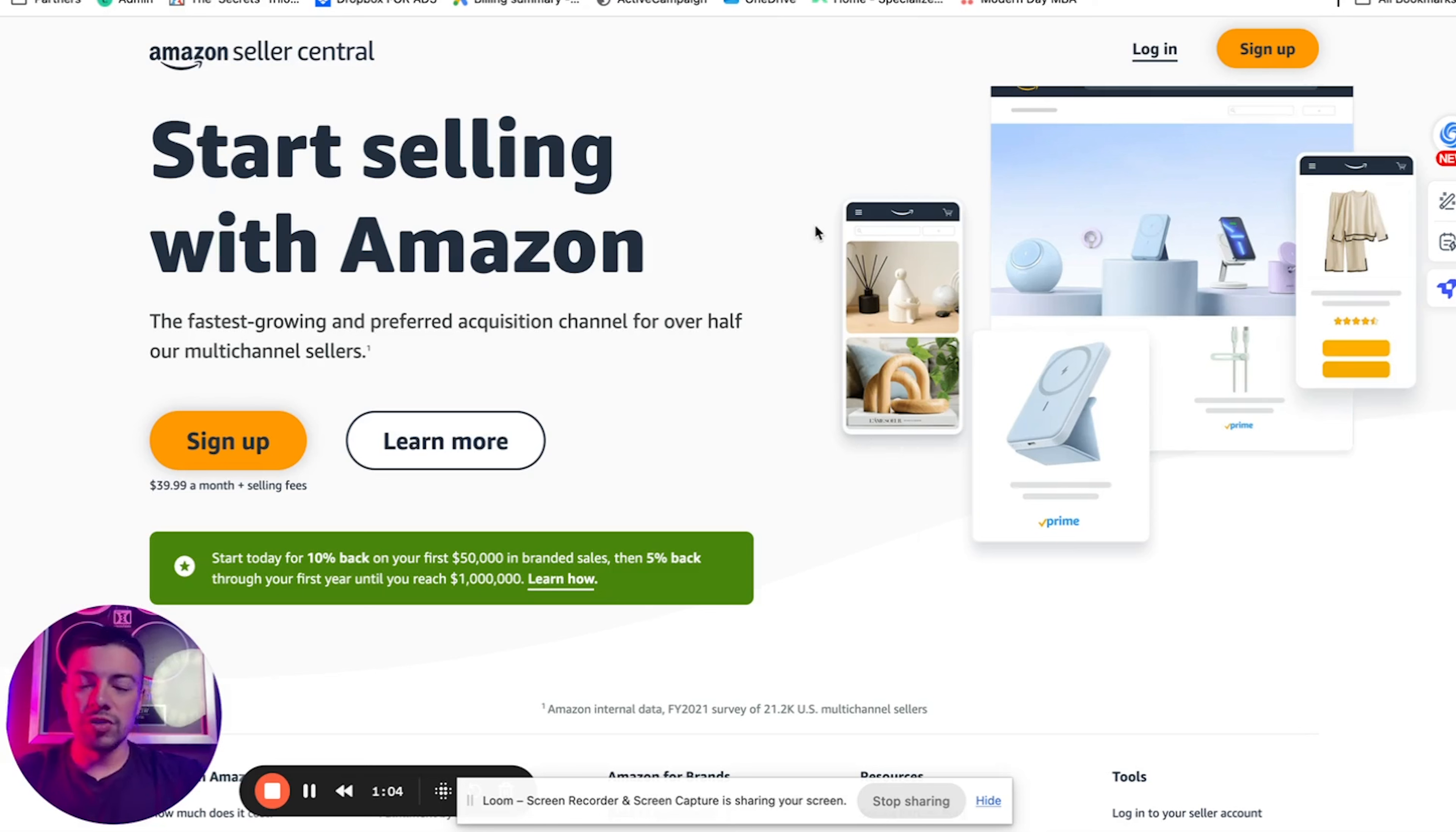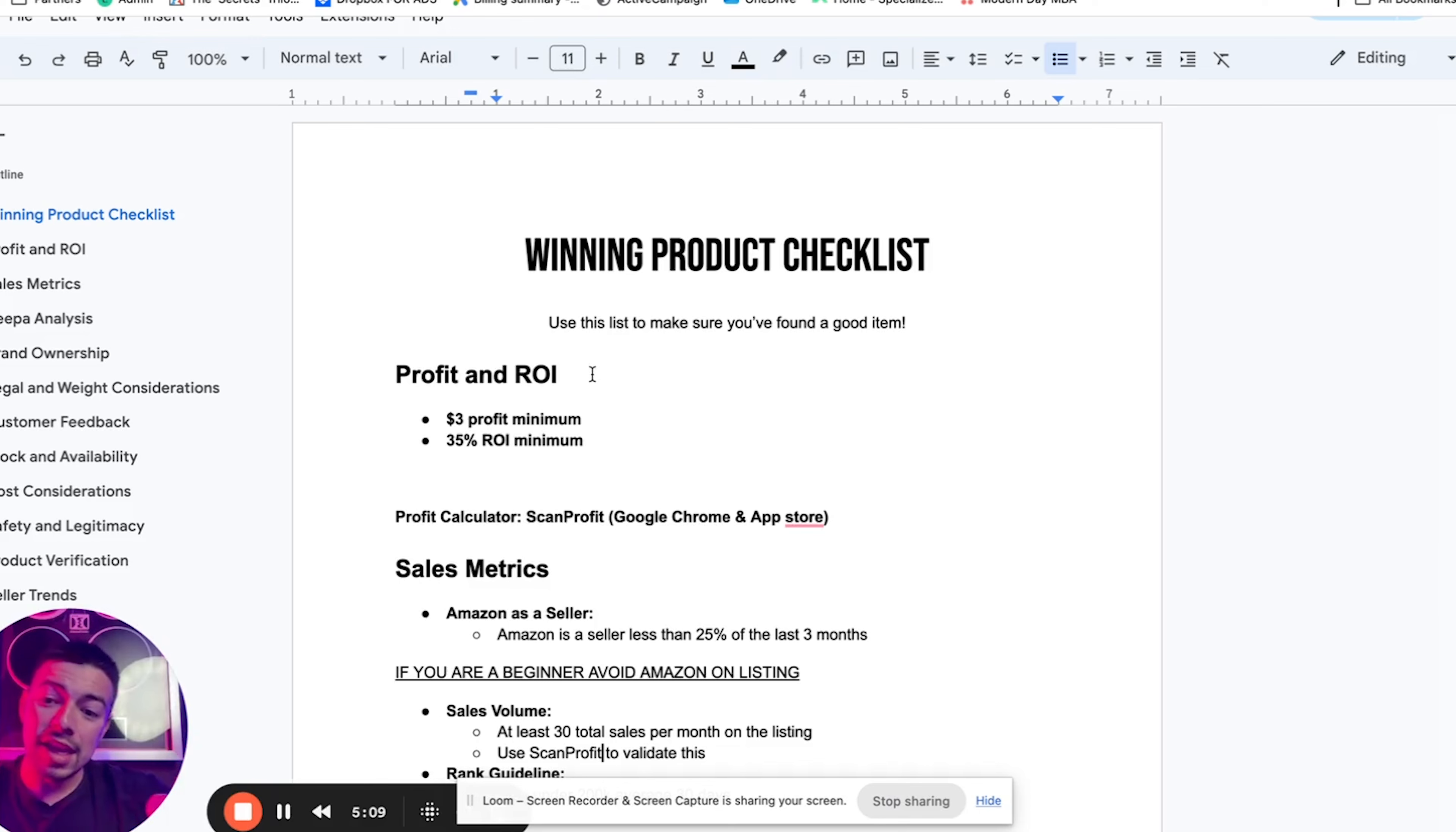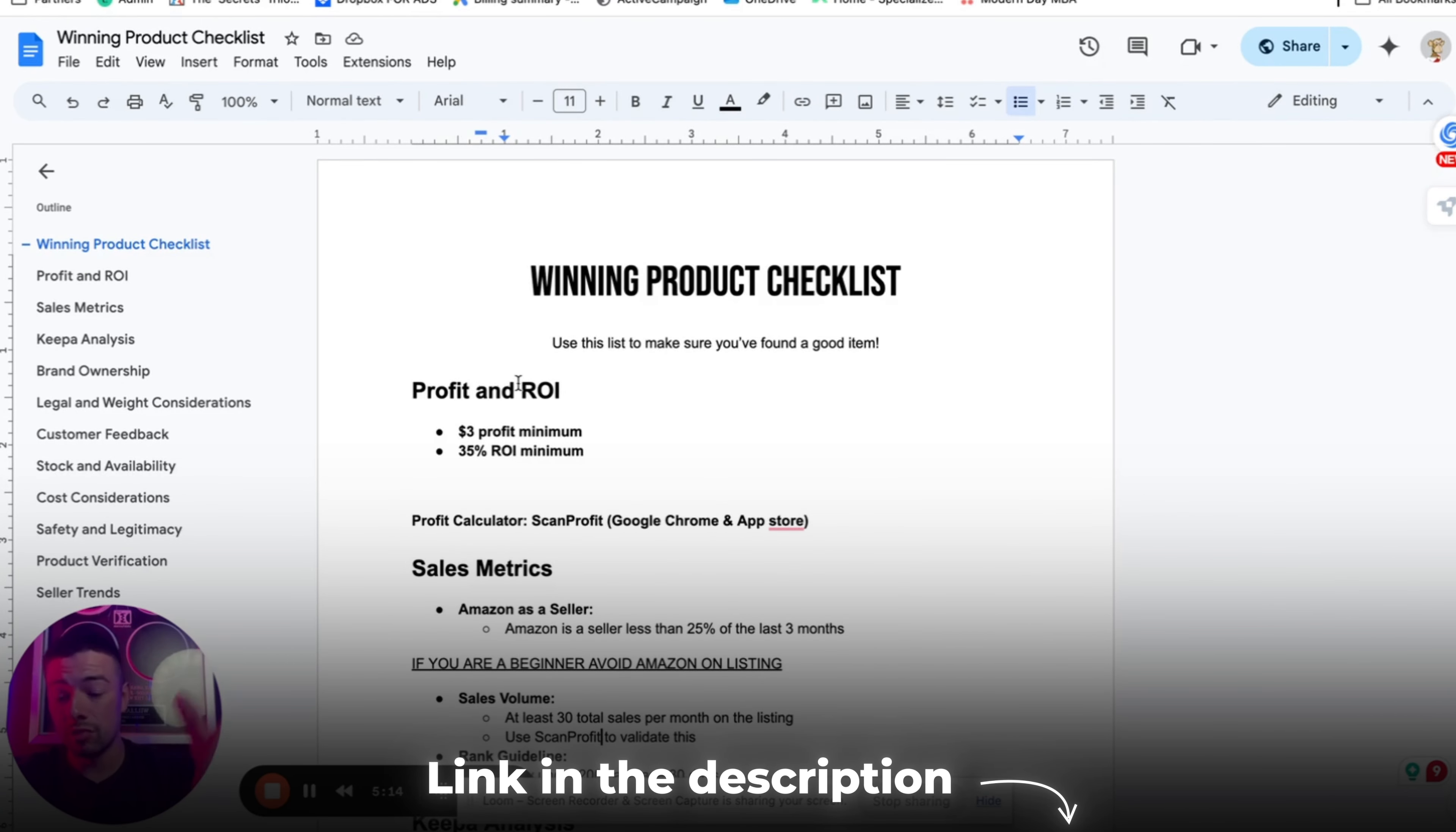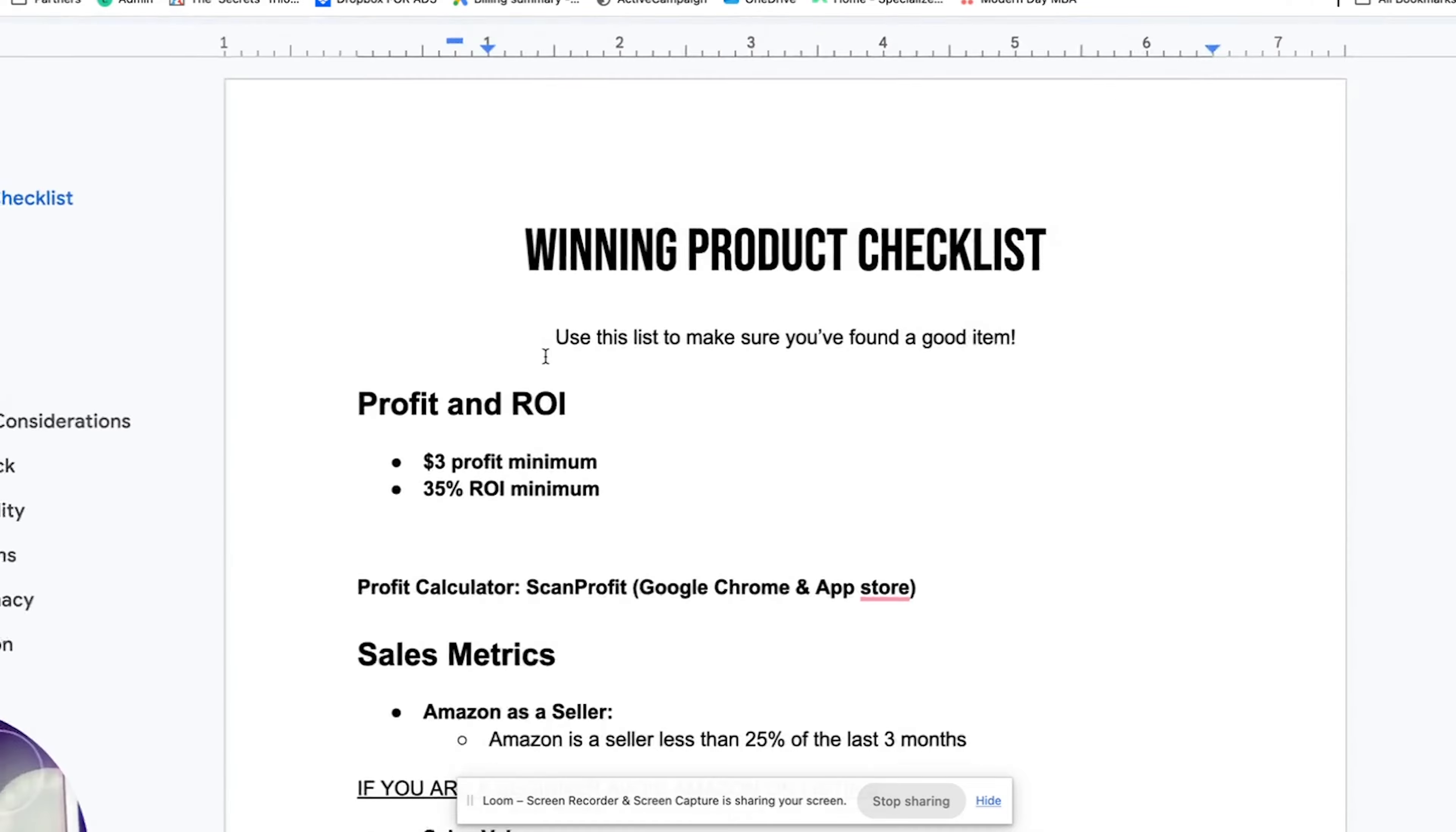Once you create your Amazon seller account, the next step is to actually find a product. But before we go and find a product, we need to know what to actually look for in a product. So I actually put together this winning product checklist to make it very easy for you to identify if you're looking at a product that is worth buying. I'm going to include this checklist in the description down below. It's completely free for you guys to go ahead and use.